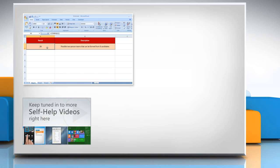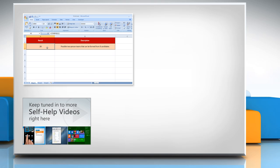Check out our iYogi channel for self-help videos on Windows, Mac, Smartphones, Security, Social Media, and much more.